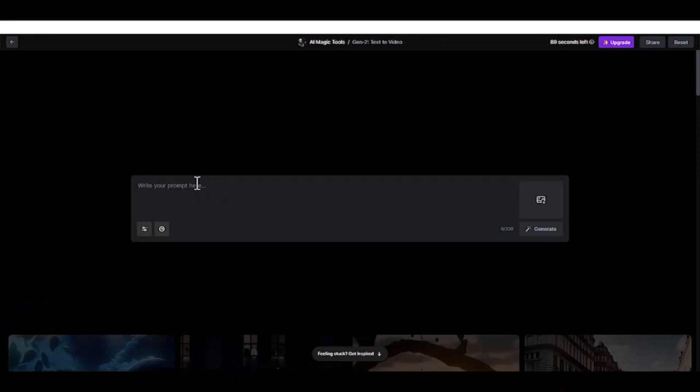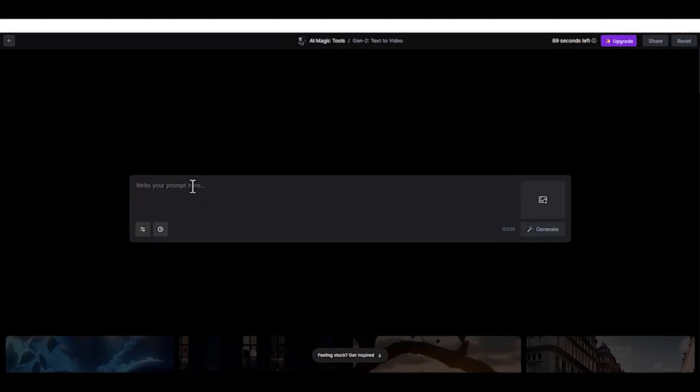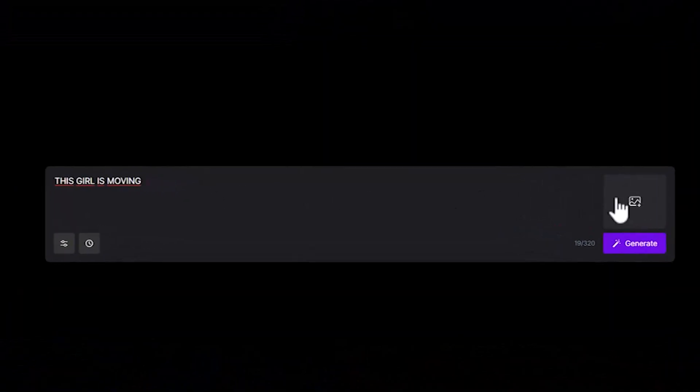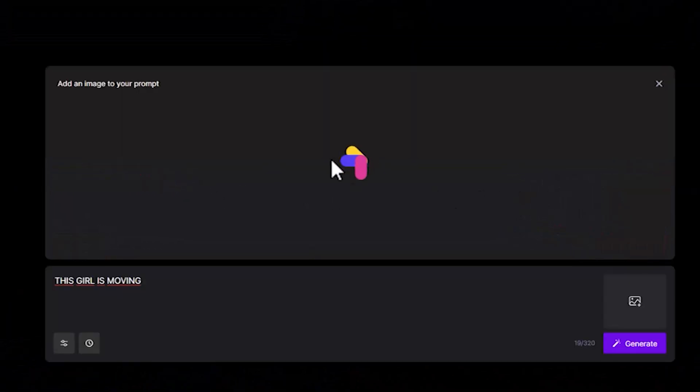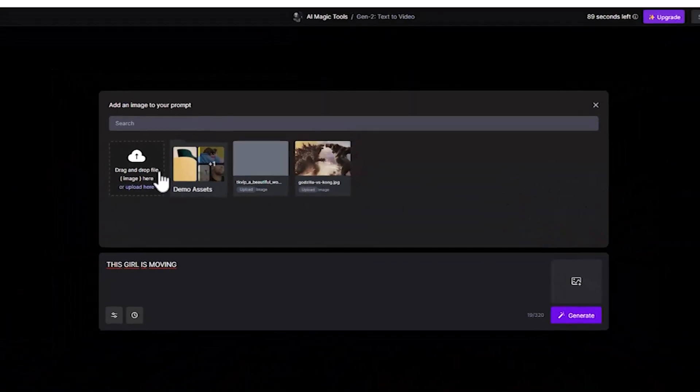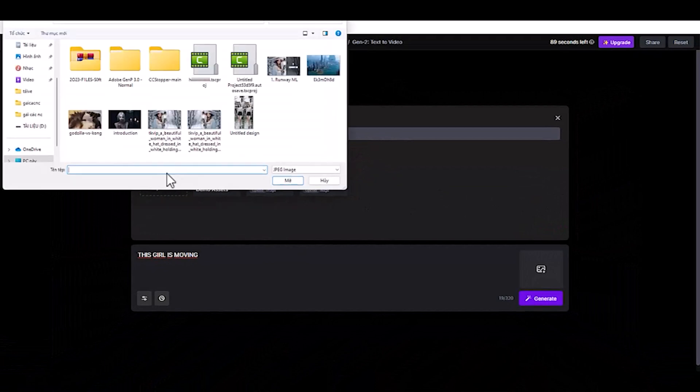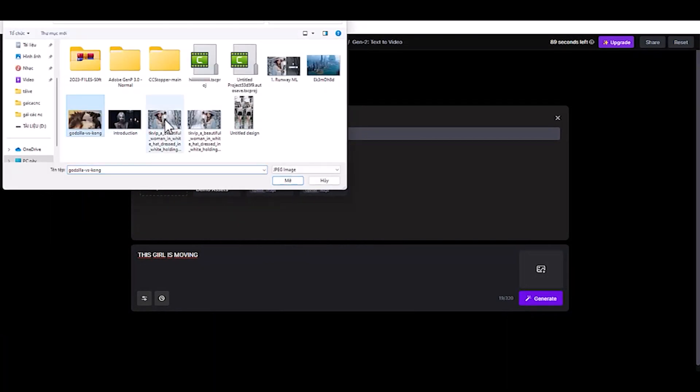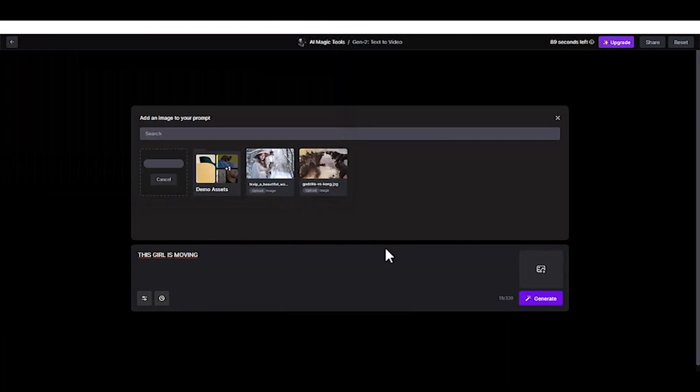You can also add an image as a reference to create. To do that, click the Image button and select your image. After that, enter your prompt in the prompt box.